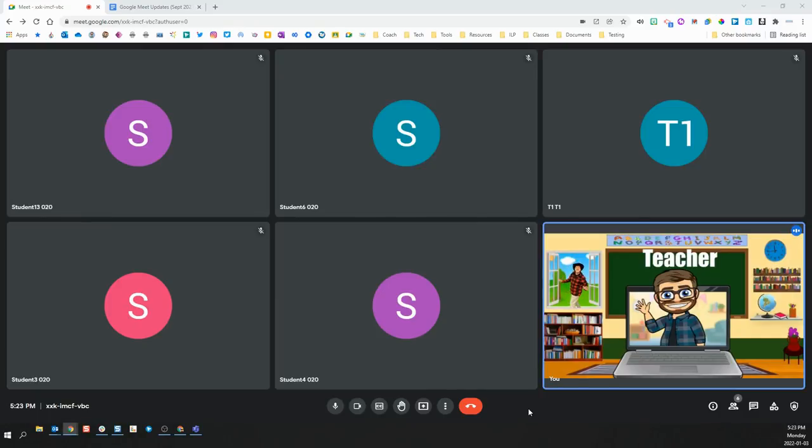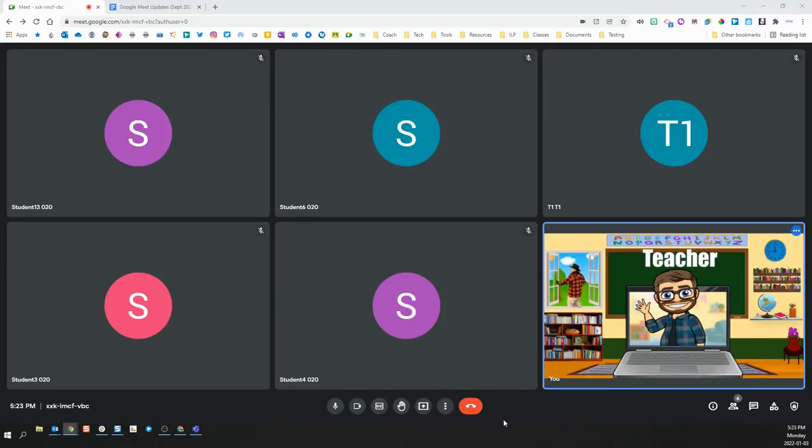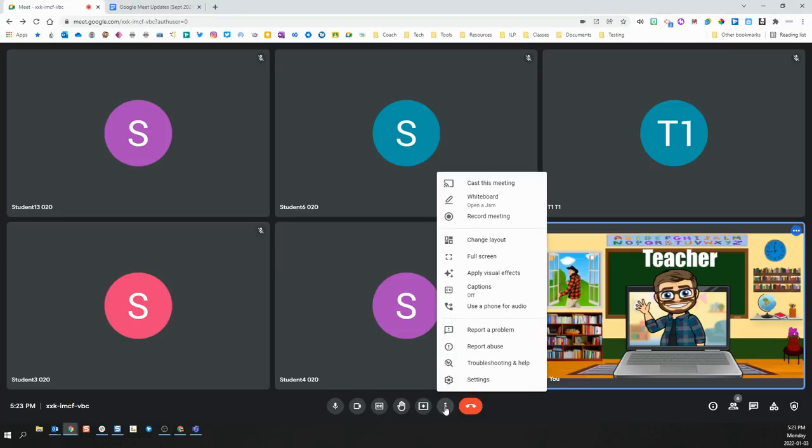As well, students and teachers both have a much larger selection of possible virtual backgrounds to choose from. To change your virtual background, simply click the three dots or more options from the bottom middle panel buttons, and then choose Apply Visual Effects.